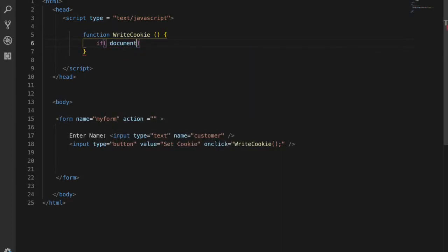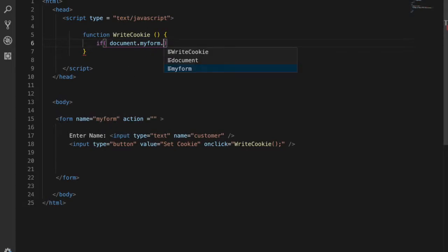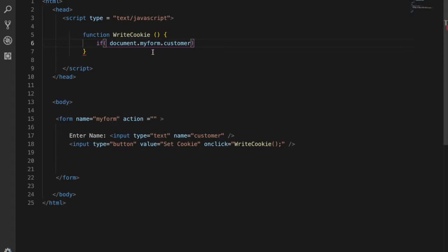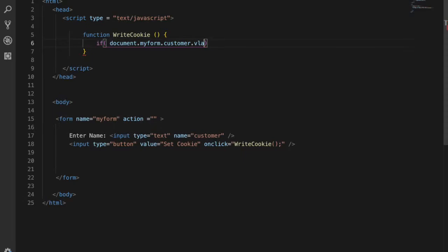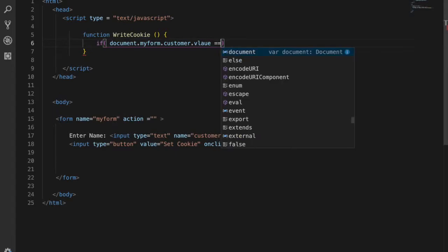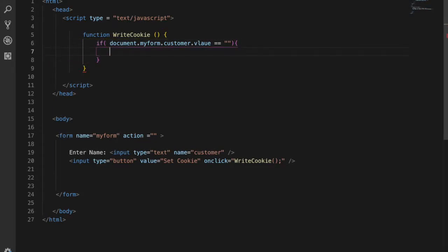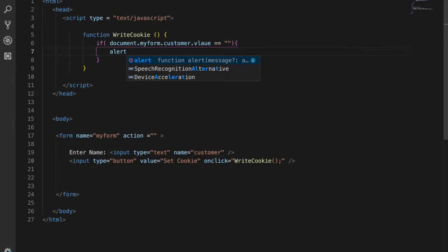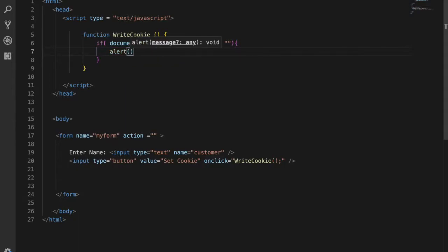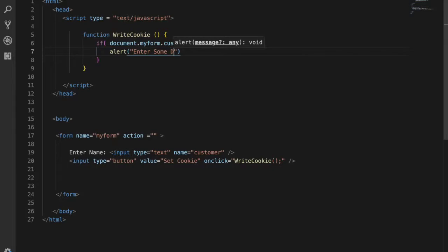If document.myForm.customer.value - myForm is the name we created, and customer is the input name. If this value is an empty string, give an alert saying Enter Some Data.